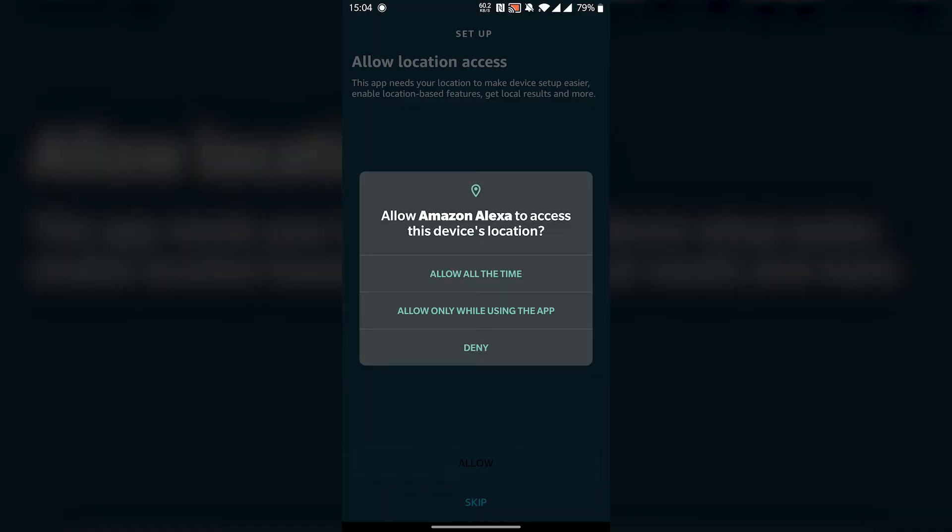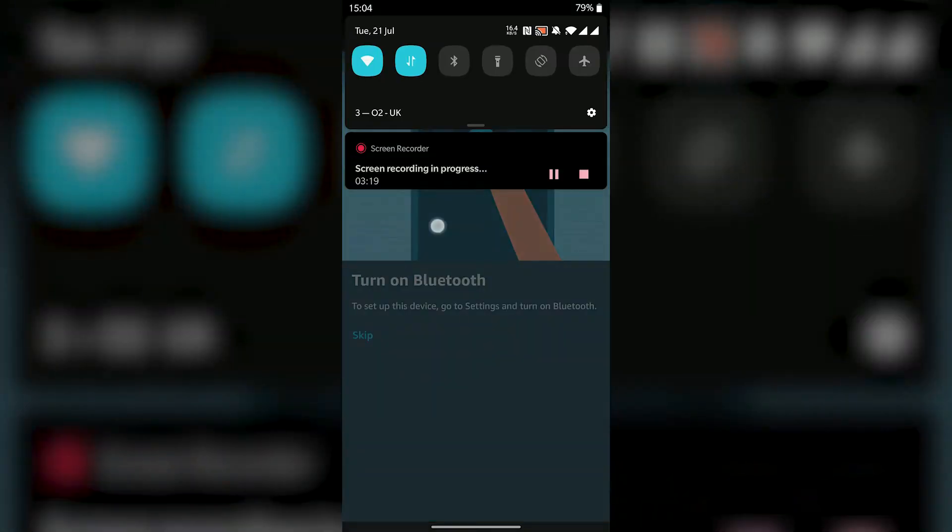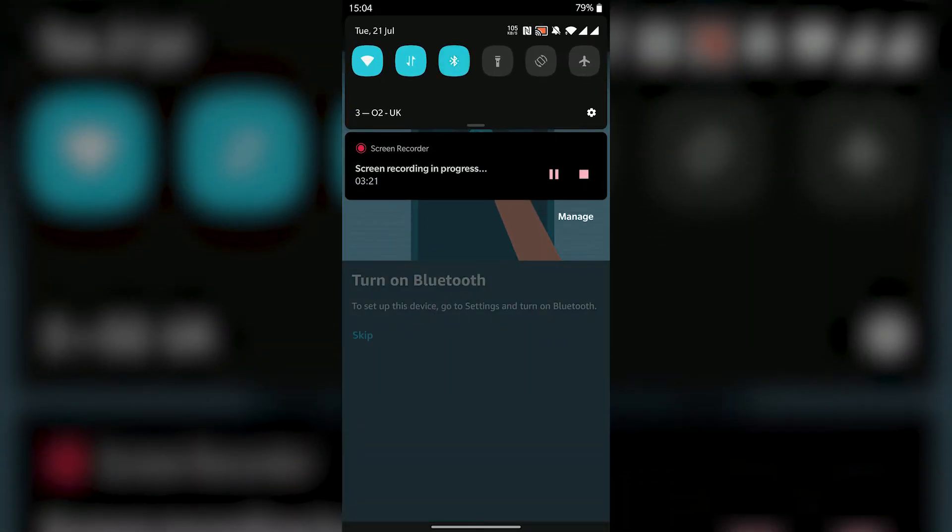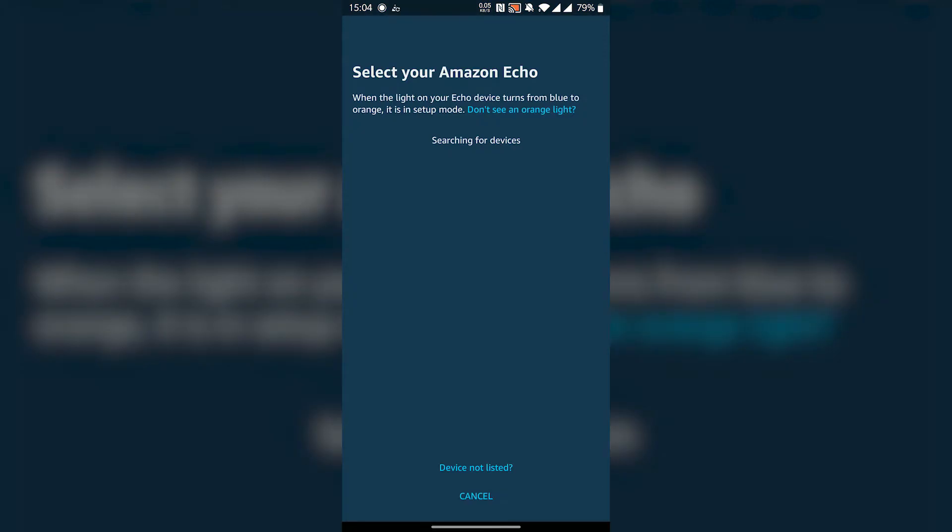Allow the location permission. Enable your Bluetooth if it hasn't already been turned on. On Android you can just swipe down from the top of your screen and tap the Bluetooth icon to enable it. Tap your device. It will look something similar to mine.